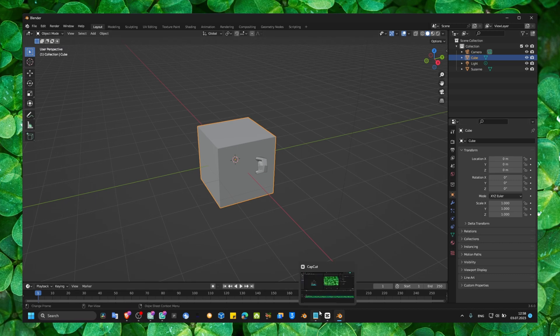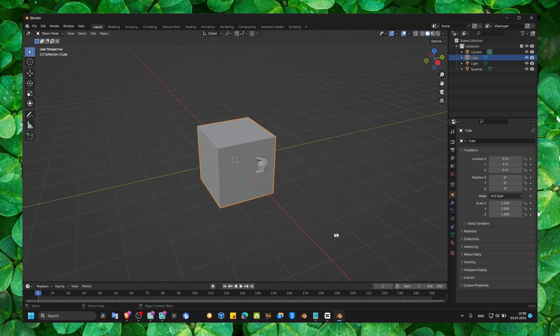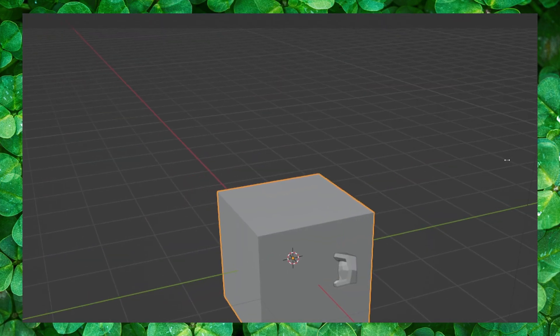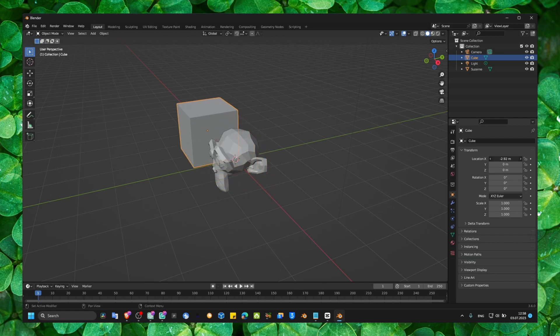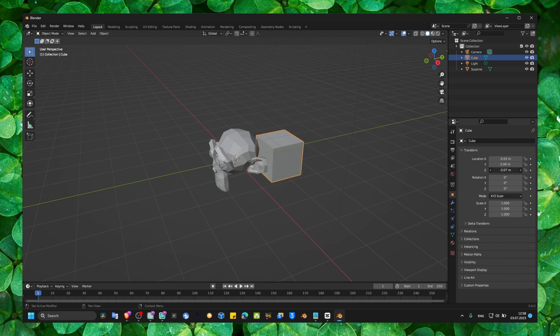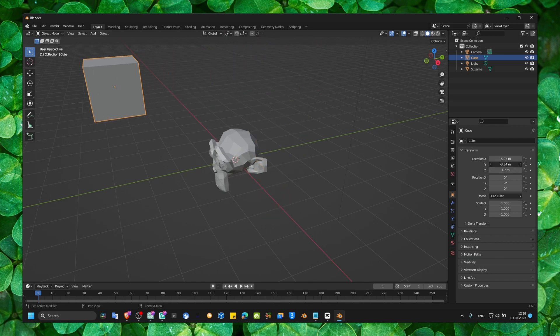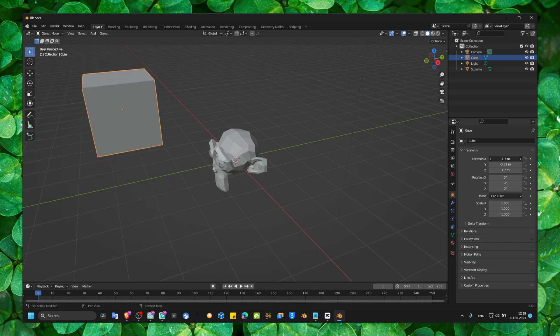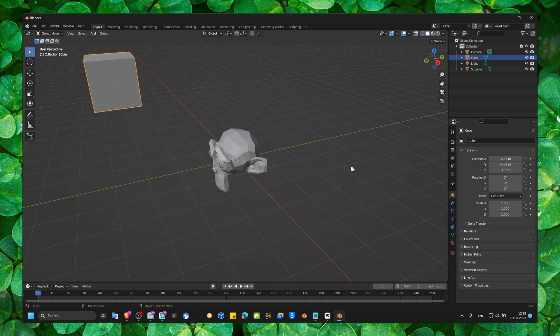And here, move objects in Blender. If you want to move objects, you can do it from here. Let me zoom out. And now I move this object exactly where I want. Up and down, and left and right.